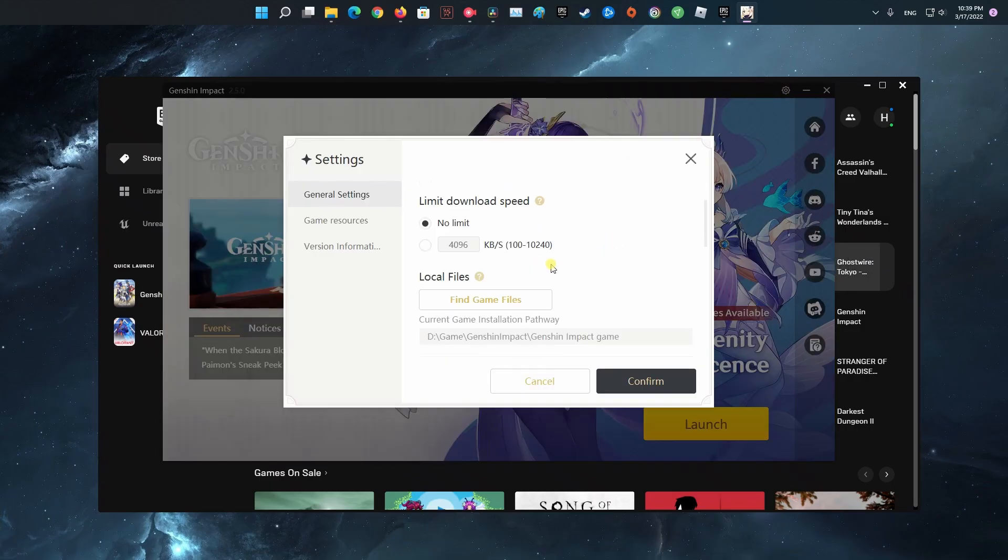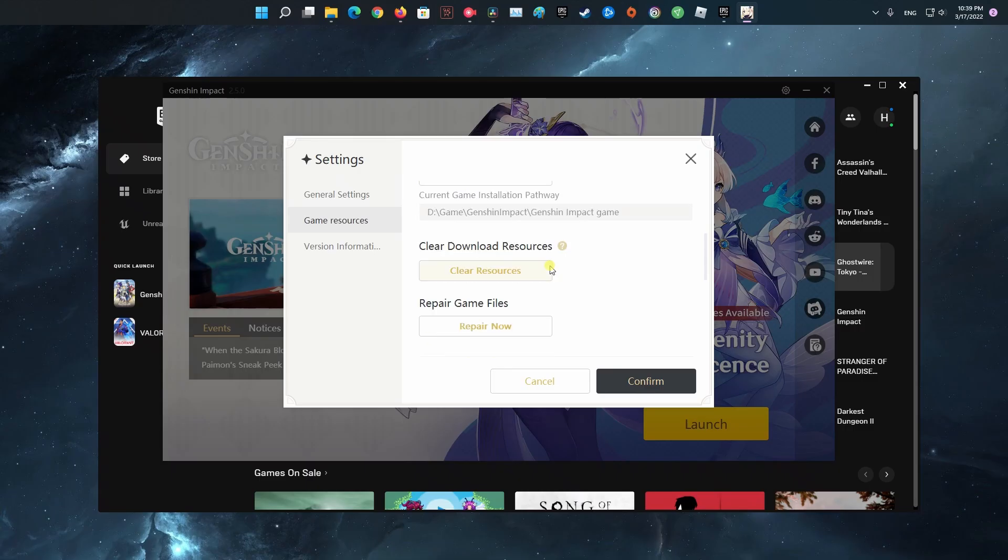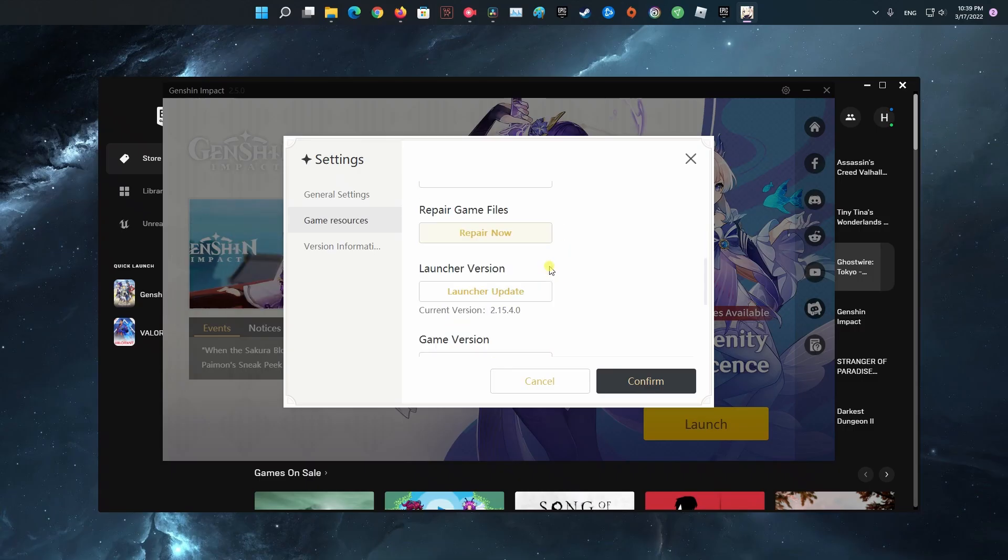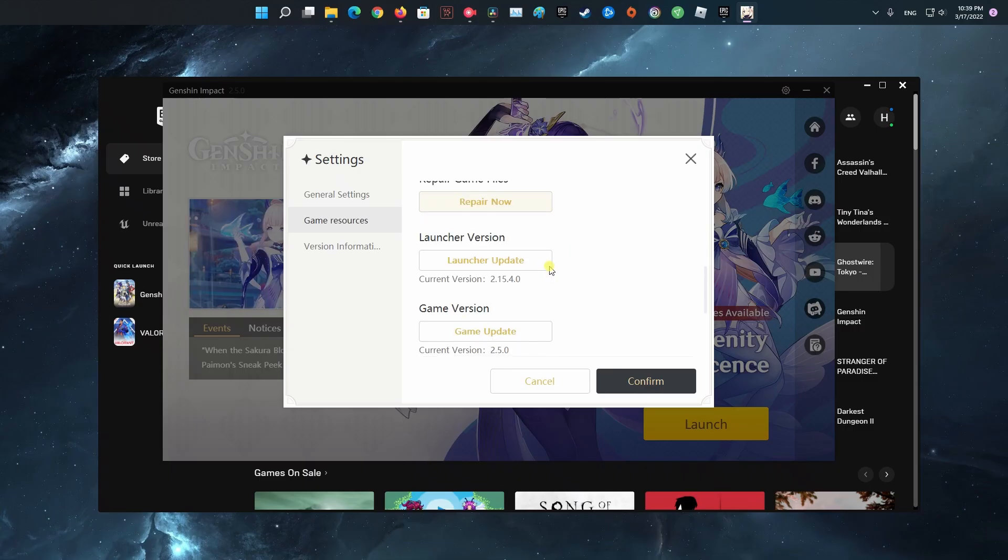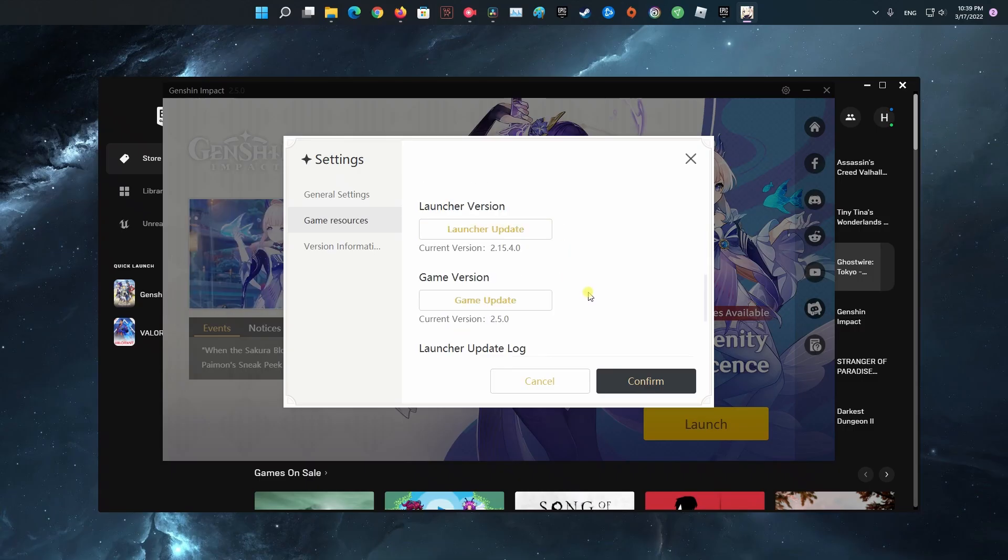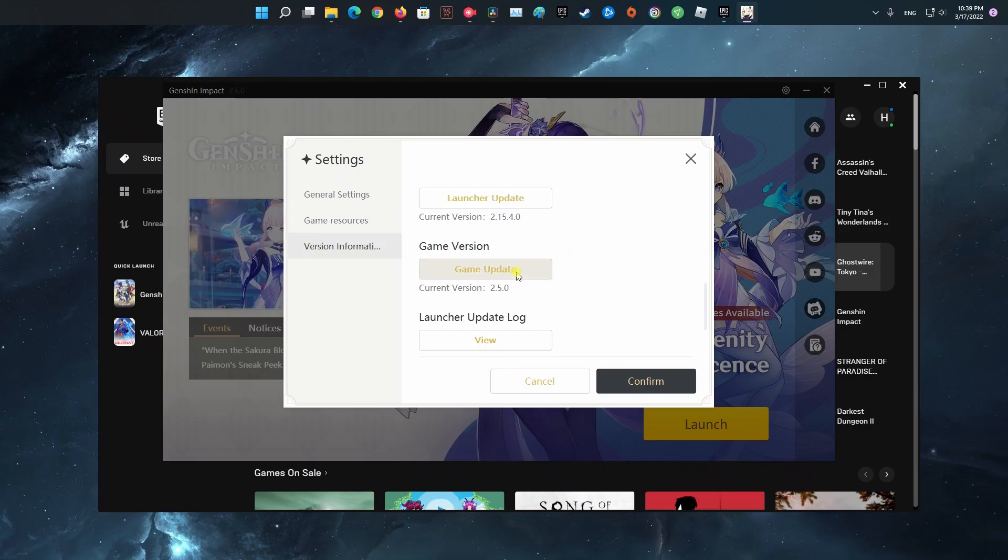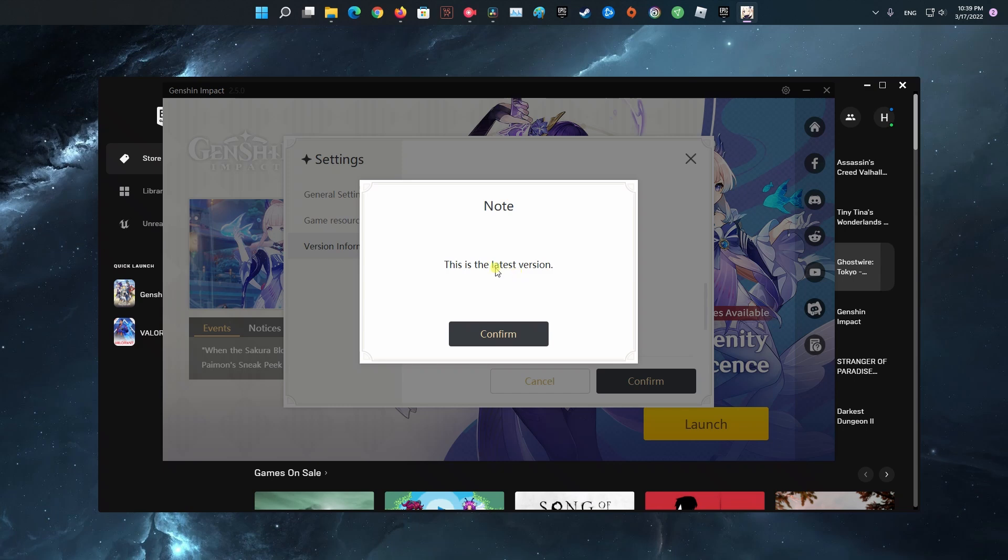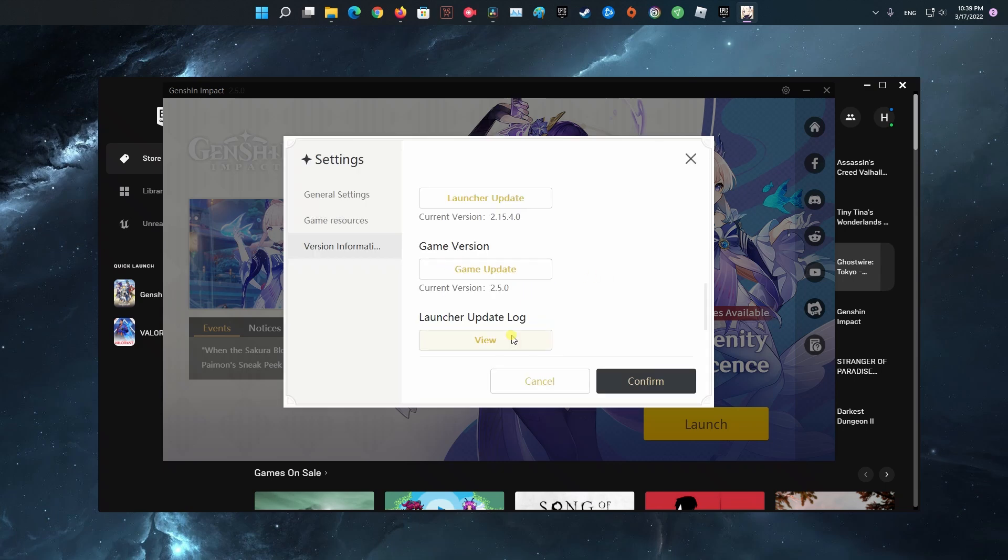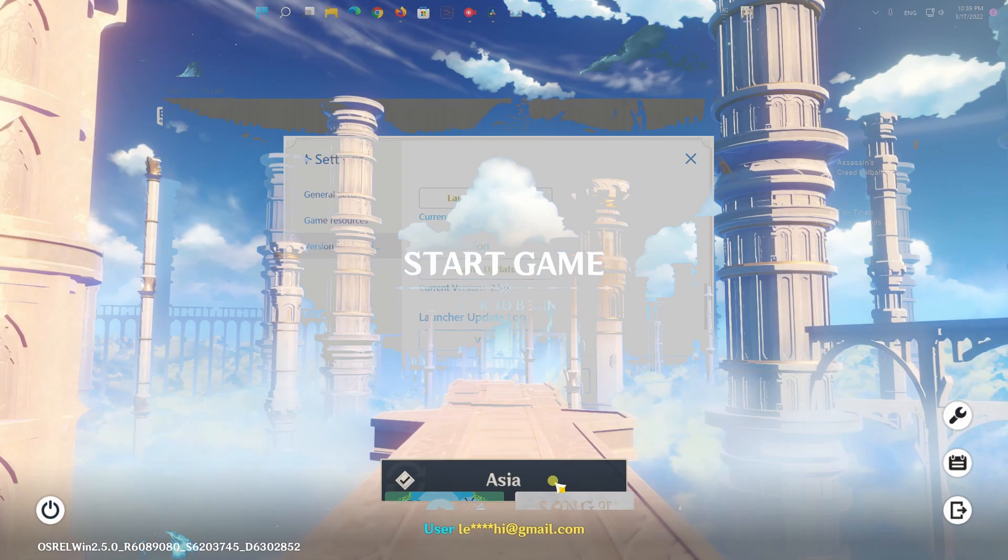On Windows, you can update Genshin Impact by merely opening the launcher. It will automatically check for updates on the game. Follow the on-screen prompts if the launcher finds a possible update.